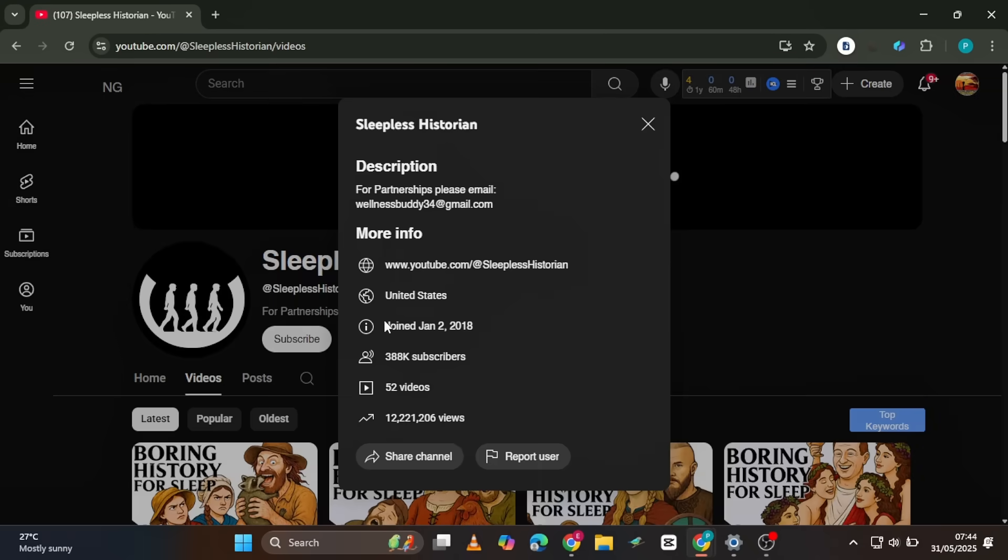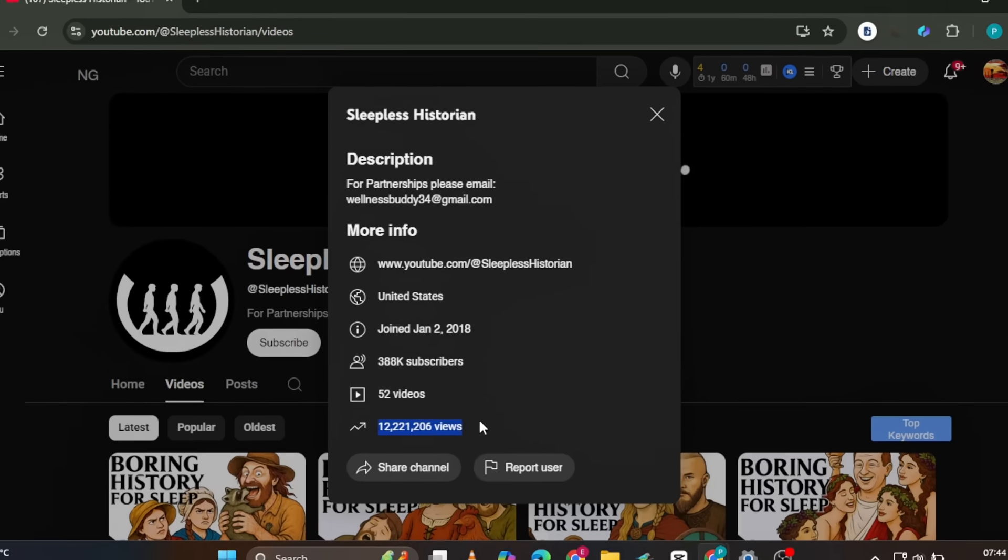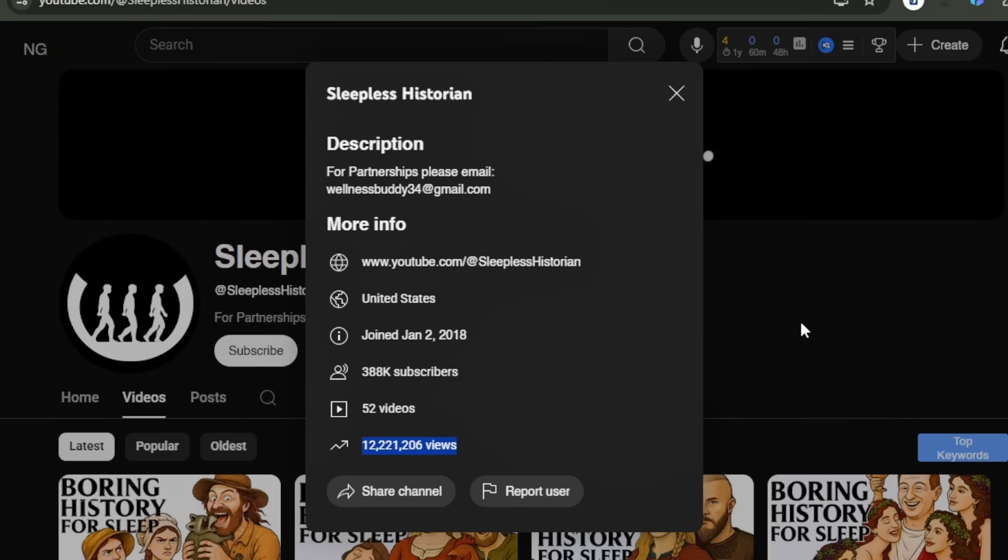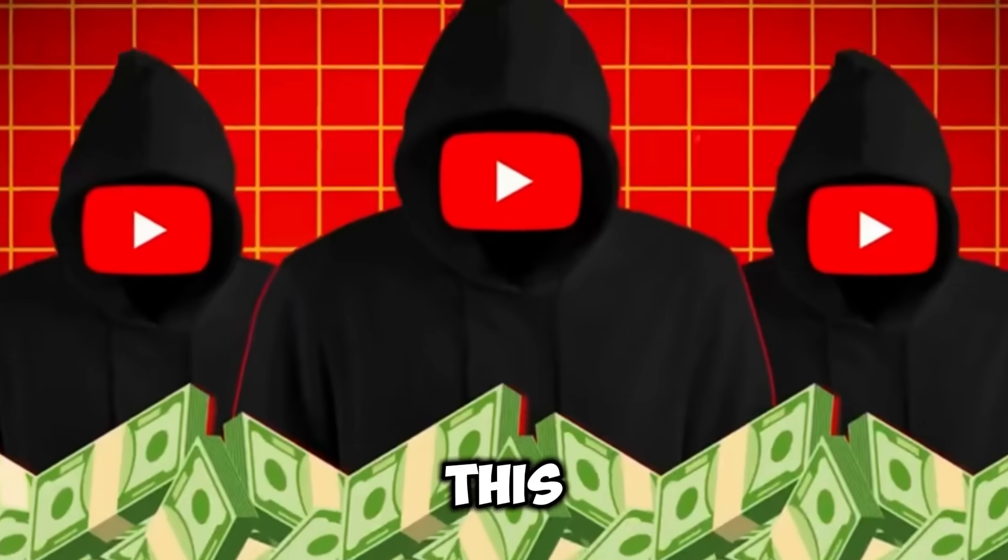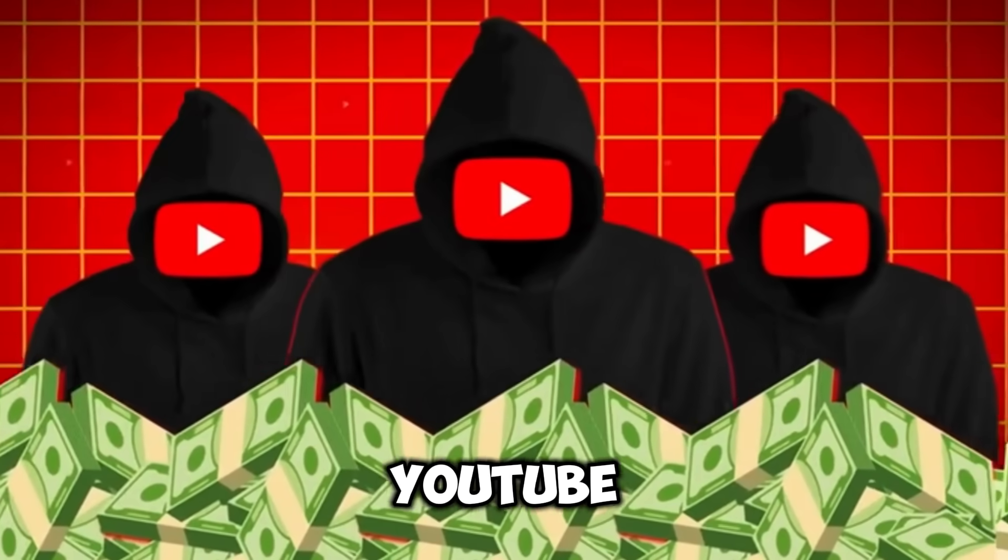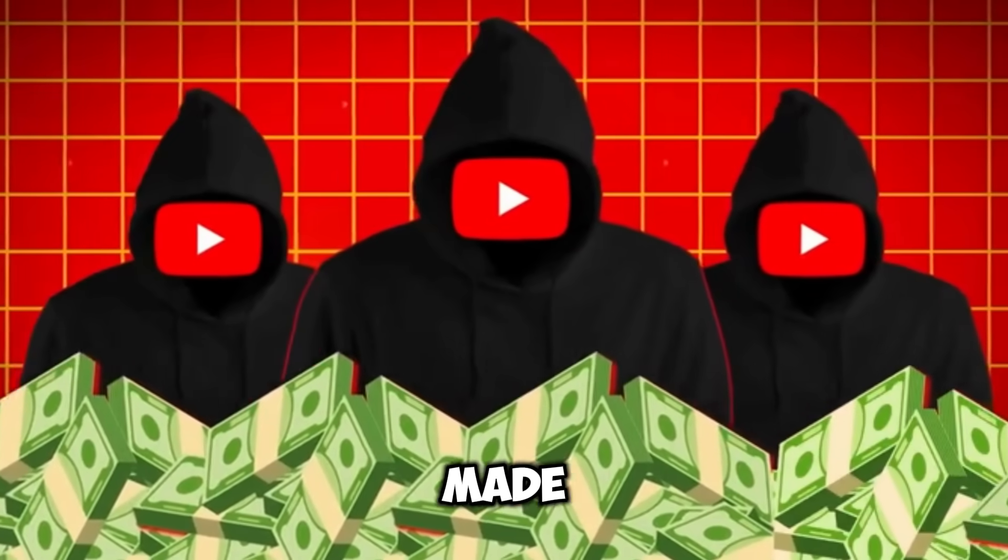In just two months, this channel has accumulated over 12 million views. That's how insane their strategy is, and forget complicated workflows. This is true YouTube automation made simple.